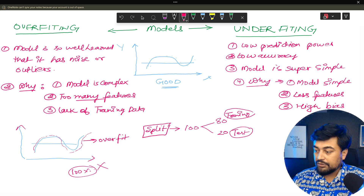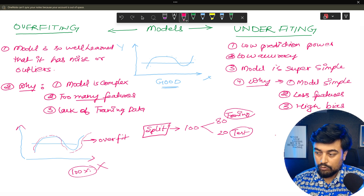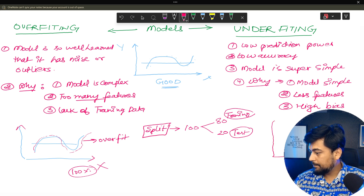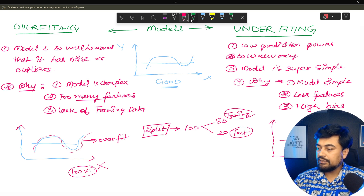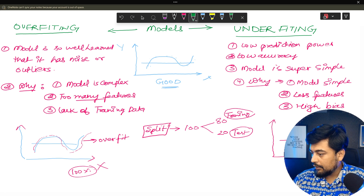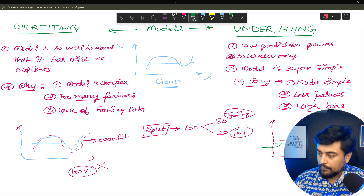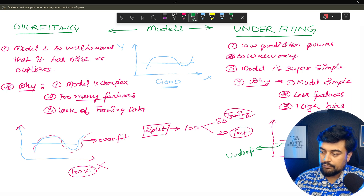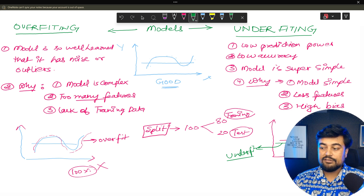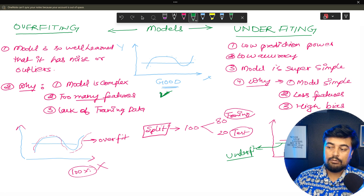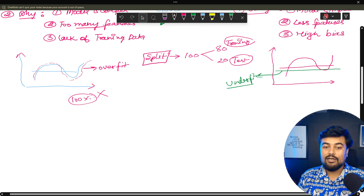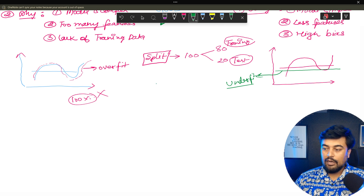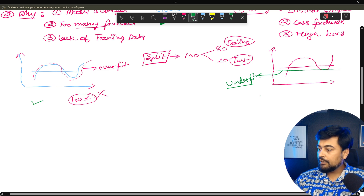That is not possible in real-world data because your data changes — that's the problem of overfitting. Now what is the problem of underfitting? Underfitting will fall behind this sigmoid line. This is underfit. So now you understand what a good predictable model looks like: the standard sigmoid aligned model is good, a line that follows every point exactly is overfit, and a line that falls behind is underfit.